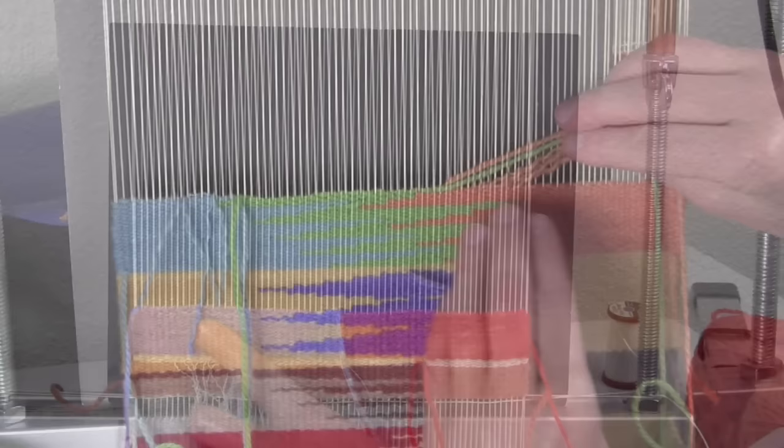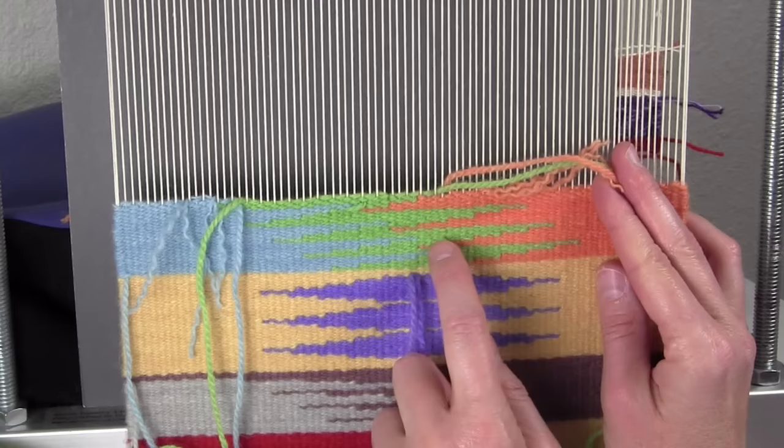Hashure is a technique used a lot in historic European textiles. I'll show you examples and why you might still want to use it in your work.